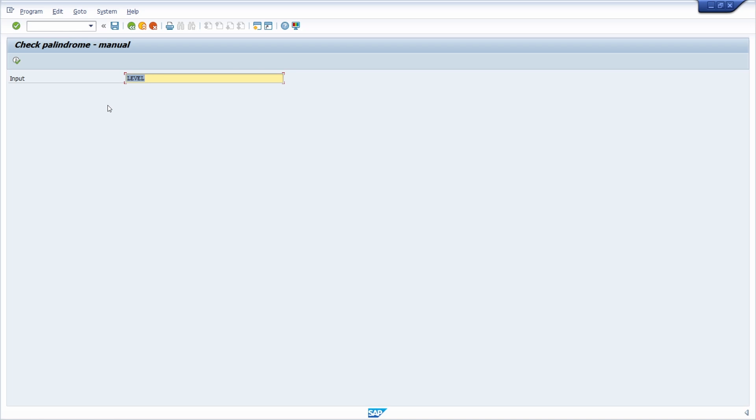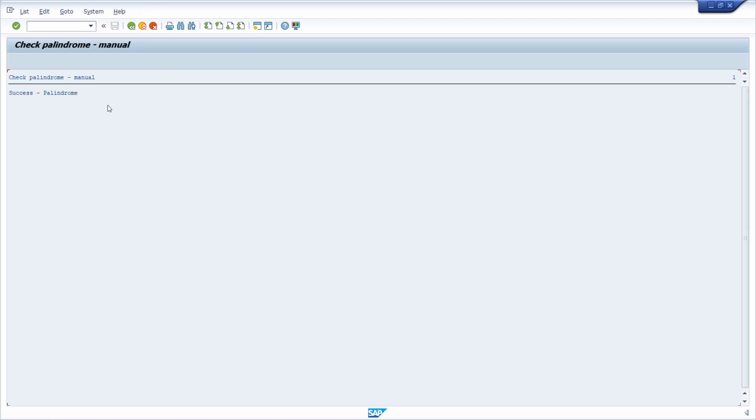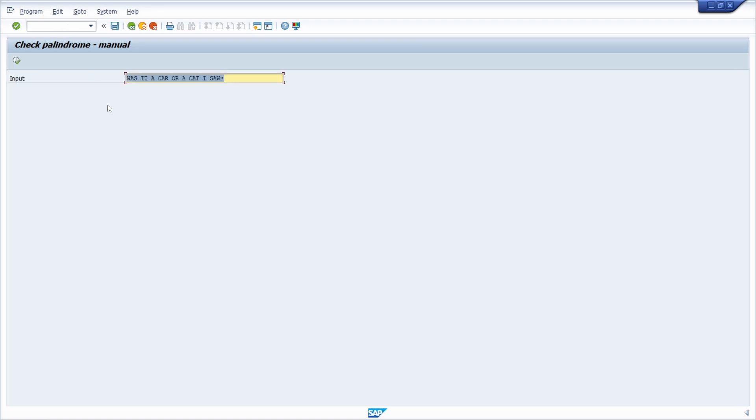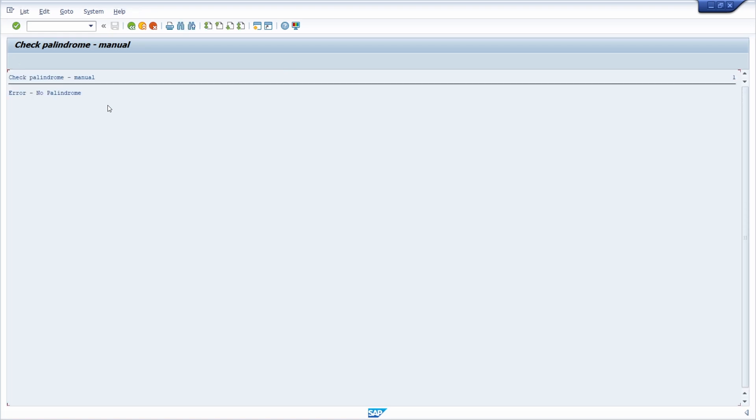And for example, was it a car or a cat I saw? Again, is a palindrome. And ERP up is unfortunately not a palindrome.